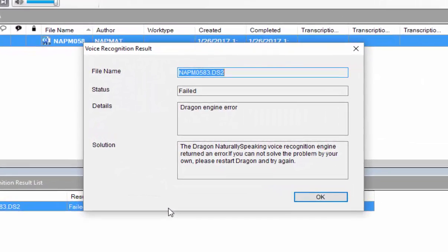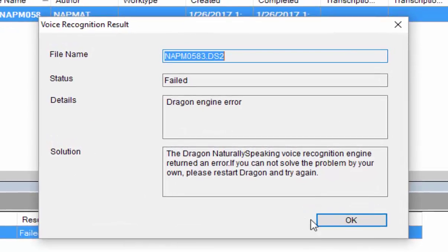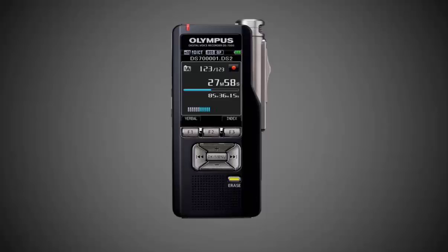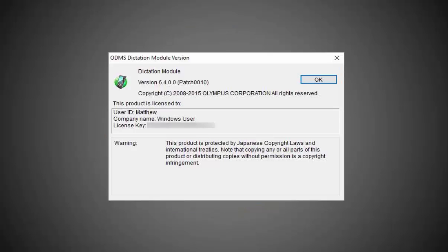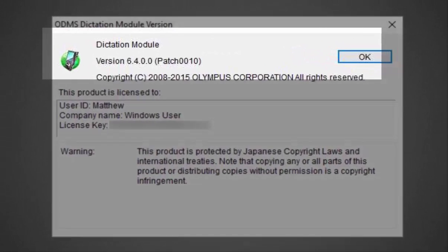We have tested and confirmed this using an Olympus digital voice recorder along with the latest version of the Olympus Dictation Management System software, ODMS R6.4 patch 10.